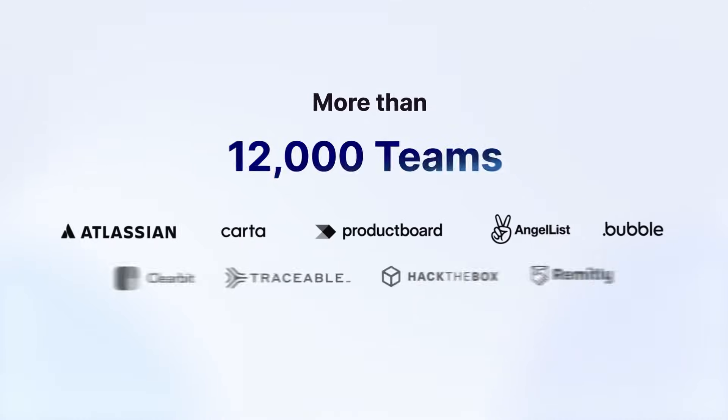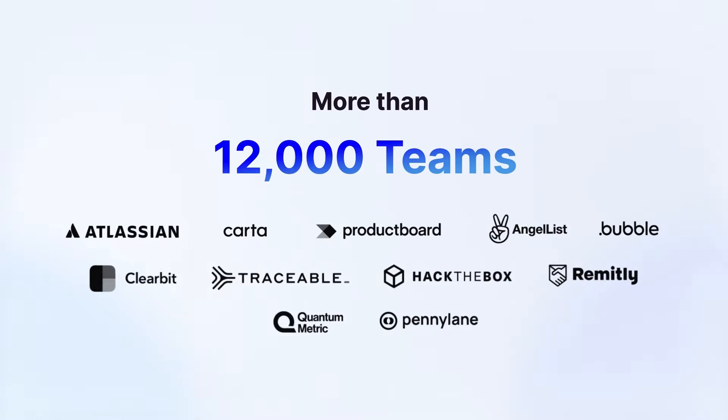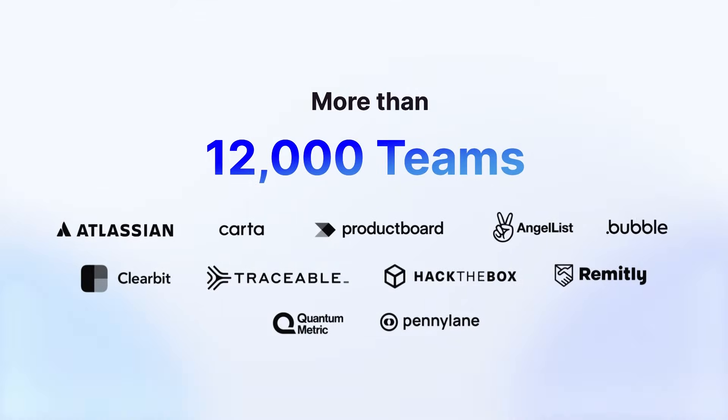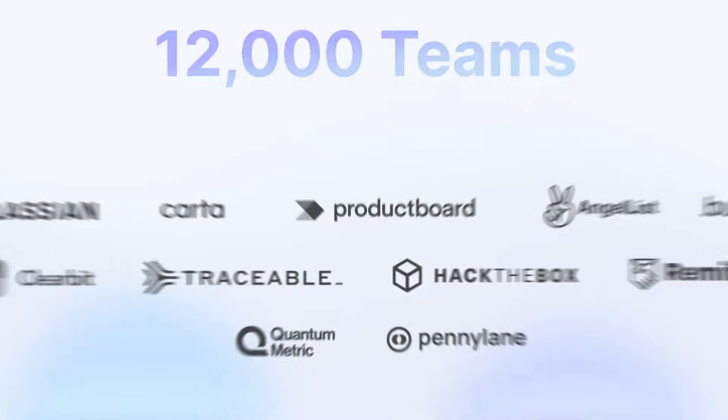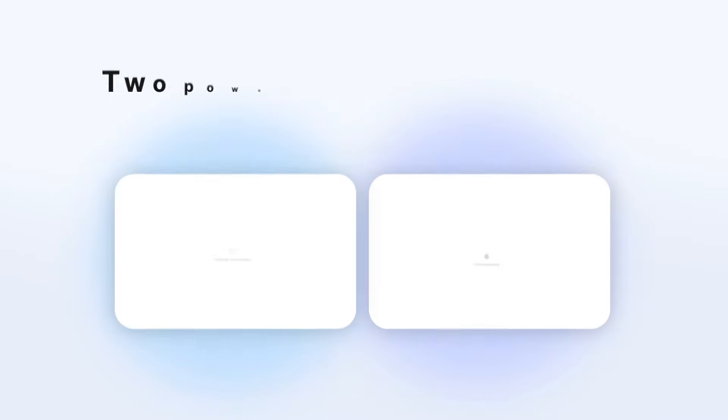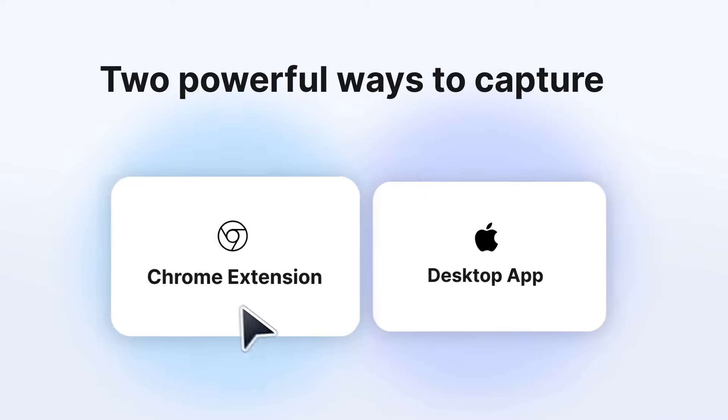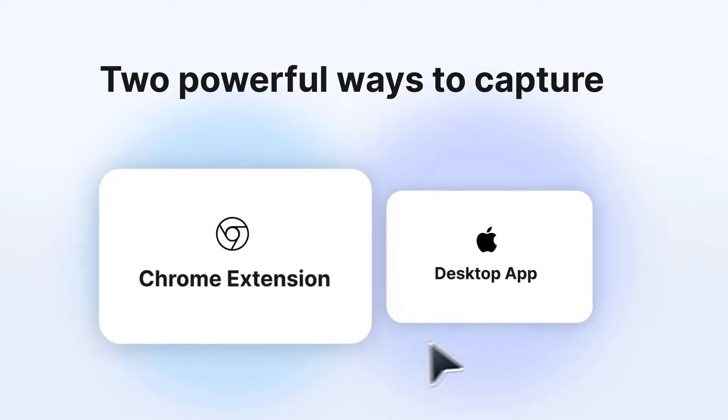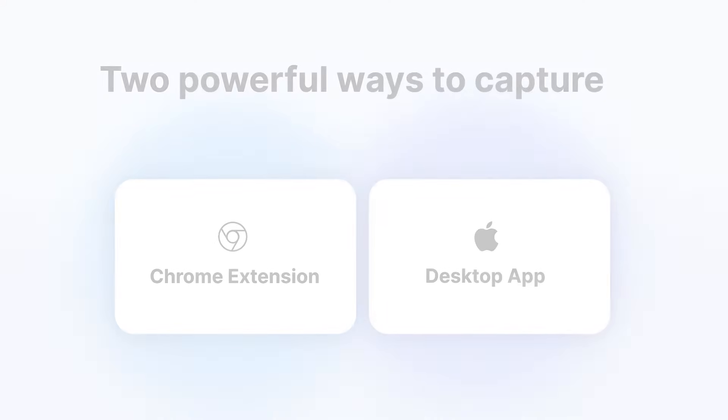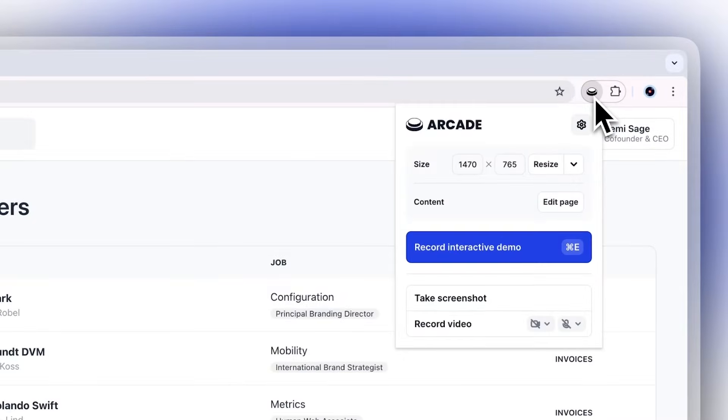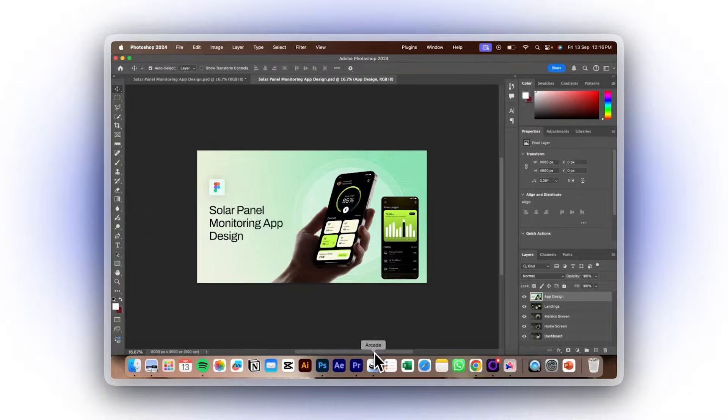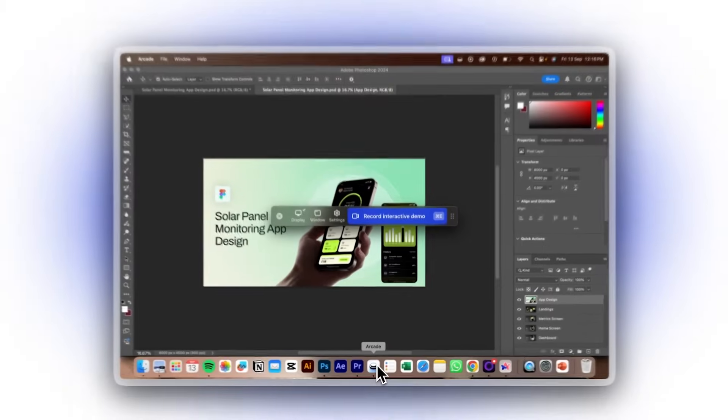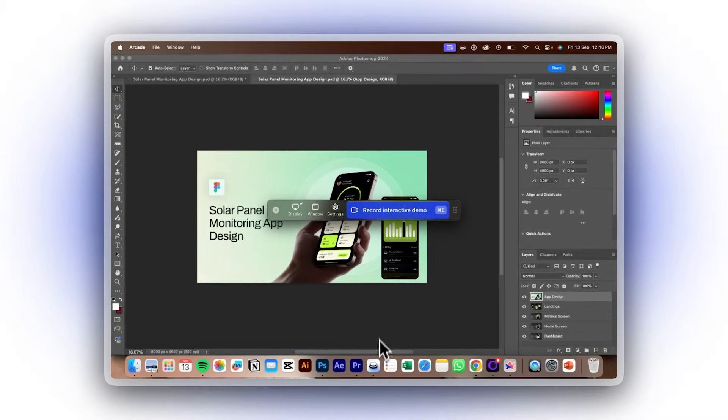Join more than 12,000 teams choosing Arcade to tell better product stories. Arcade offers two powerful ways to create your demos, the Chrome extension and the desktop app. Whether you're working directly in your browser or capturing desktop applications, we've got you covered.